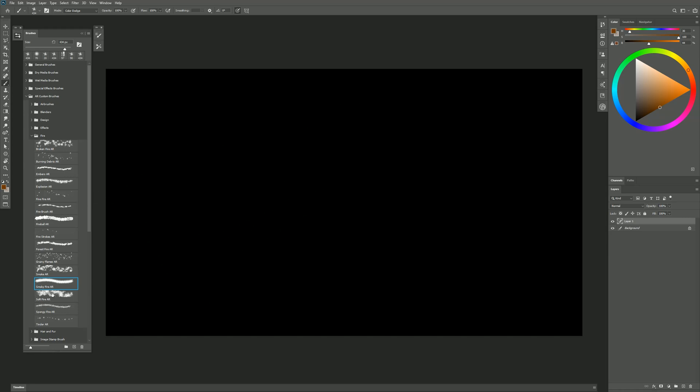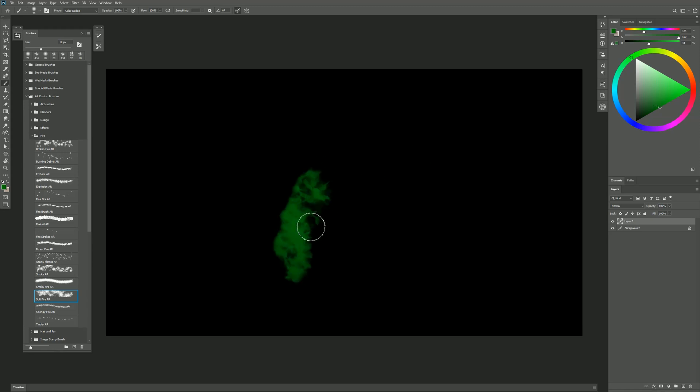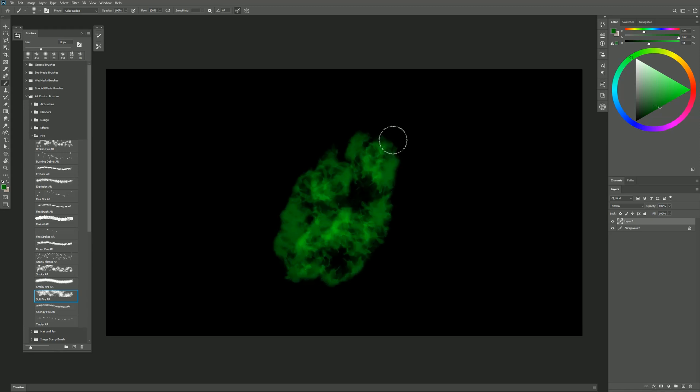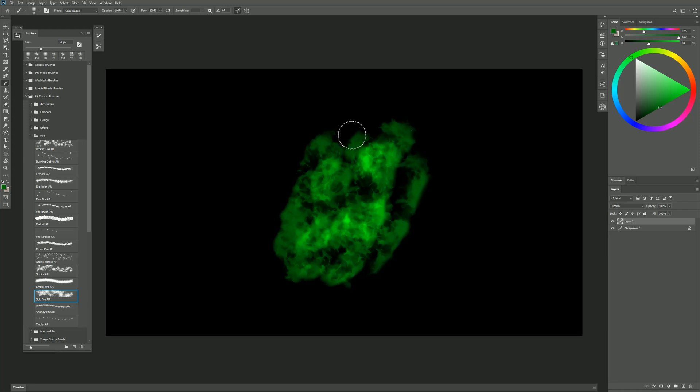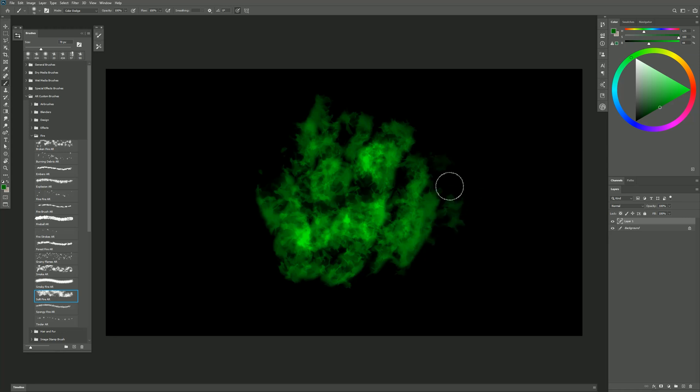The next brush is called Soft Fire. Now our fire doesn't always have to be orange. It could be green or any other kind of magical color. But we can build it up the same way, just building up strokes like this. Now this fire has a softer edge to it compared to the other fire brush. That's why it's called Soft Fire.